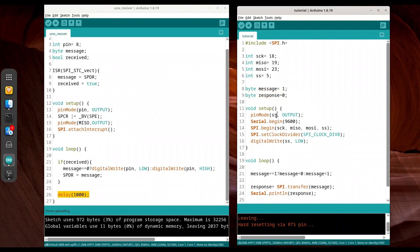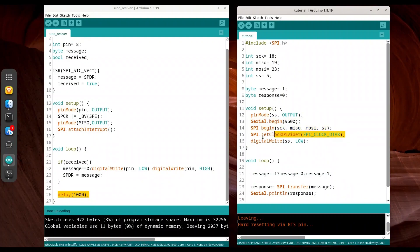We are setting SS to output. Then, we are going to print something to serial monitor, but this is completely not necessary. SPI initialization. Then, this part is important. With this part, we are actually setting frequency. In order to send message to the slave, we need to set slave select to low.